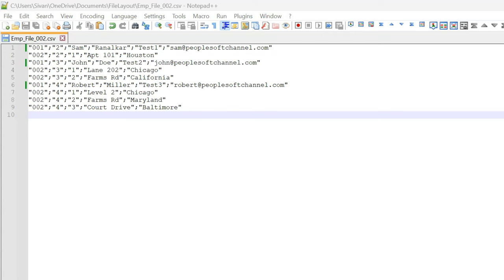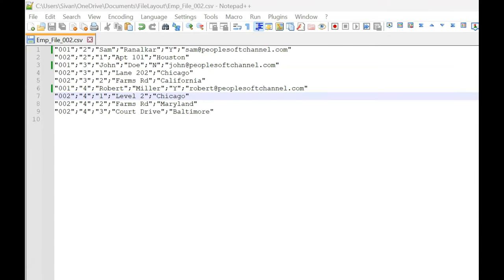There may be times when third-party applications send more than the required information in the file to our PeopleSoft application. In such cases, do you know how to ignore specific field values from the file before loading file data into our PeopleSoft records? If you are not sure, let me walk you through a solution. Keep in mind that each field value inside the file should be mapped to a file layout record field, specifically when the file format type is CSV. It doesn't work the same for all file formats — especially in the case of XML, the additional fields will be automatically ignored. Let's go through a quick example.